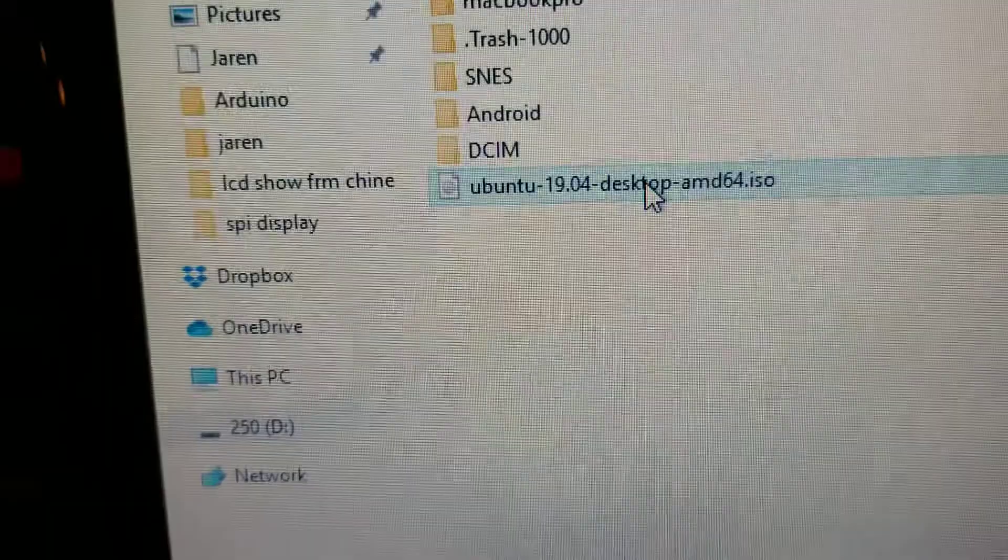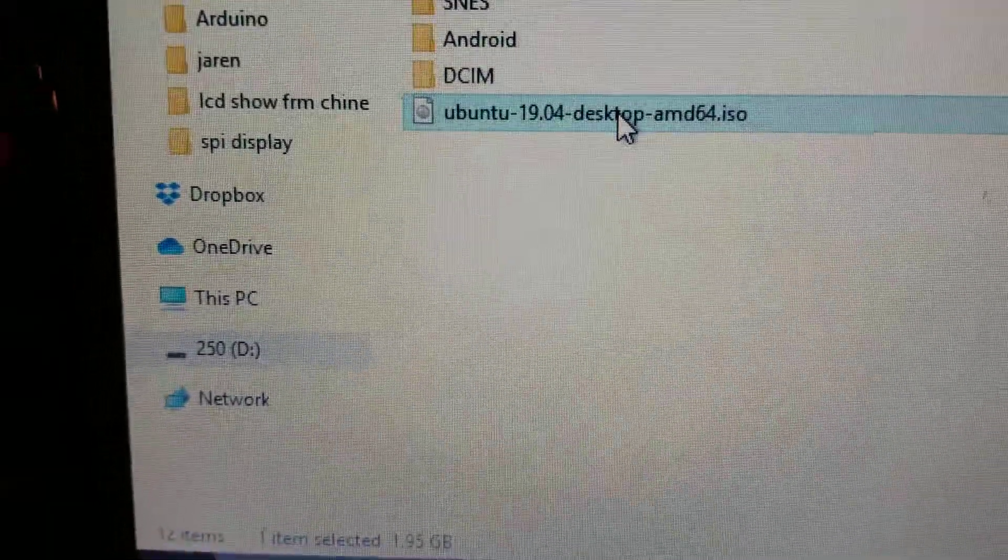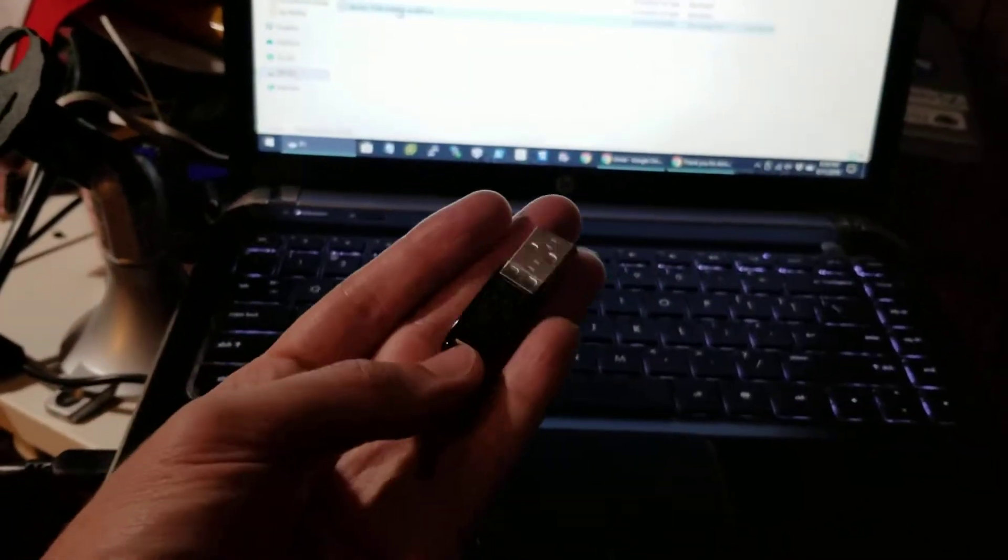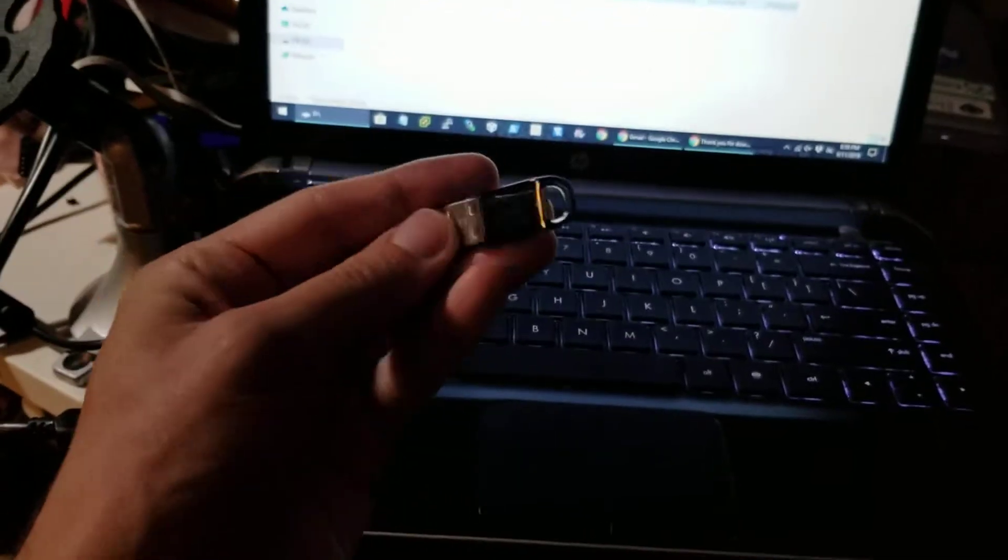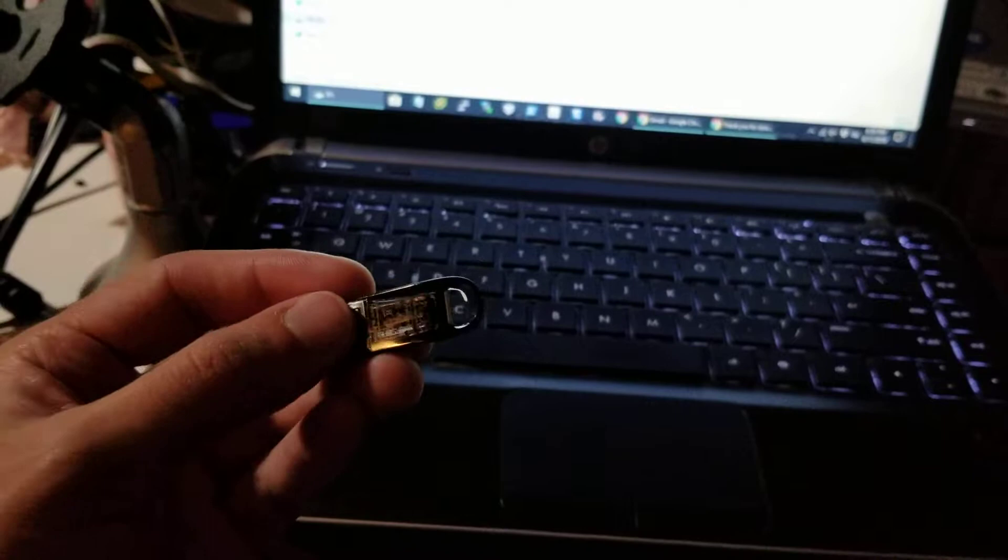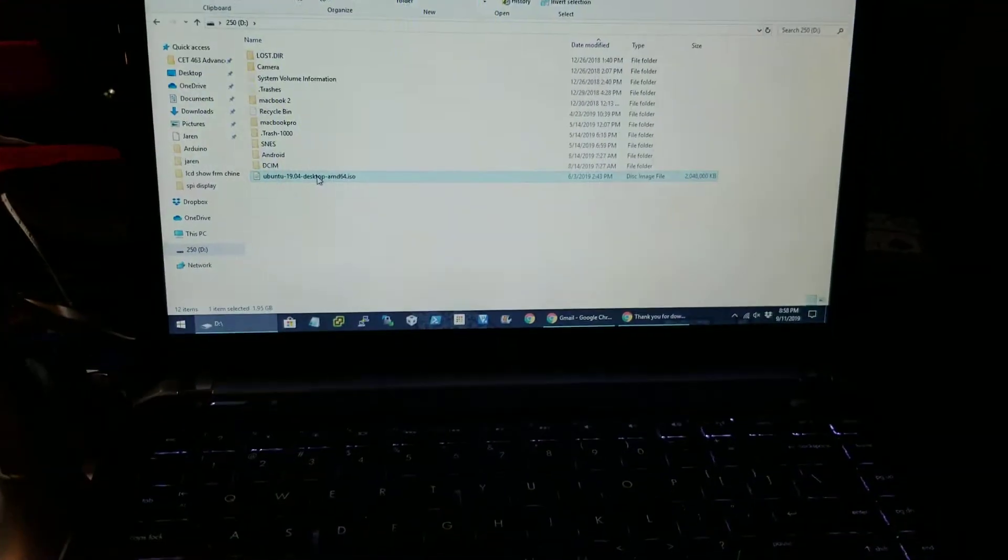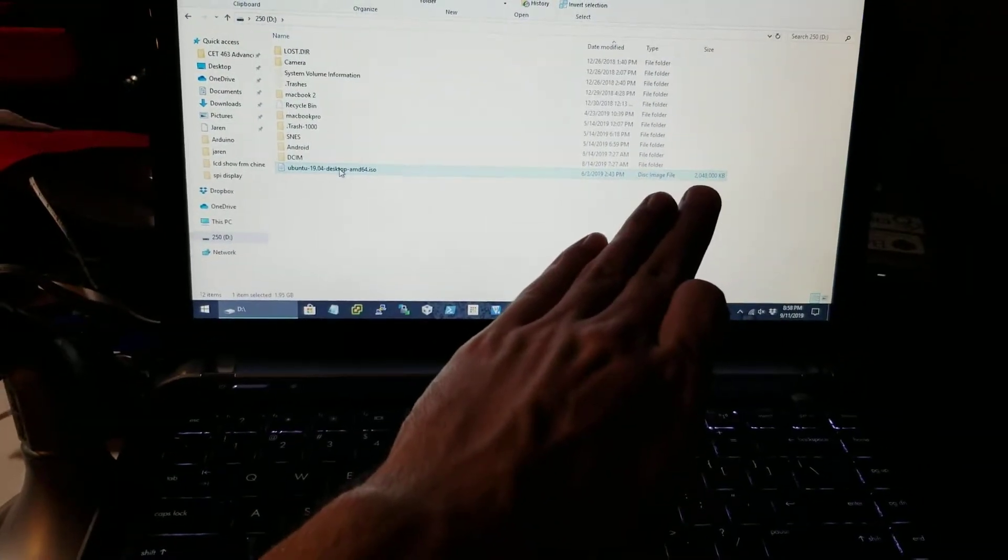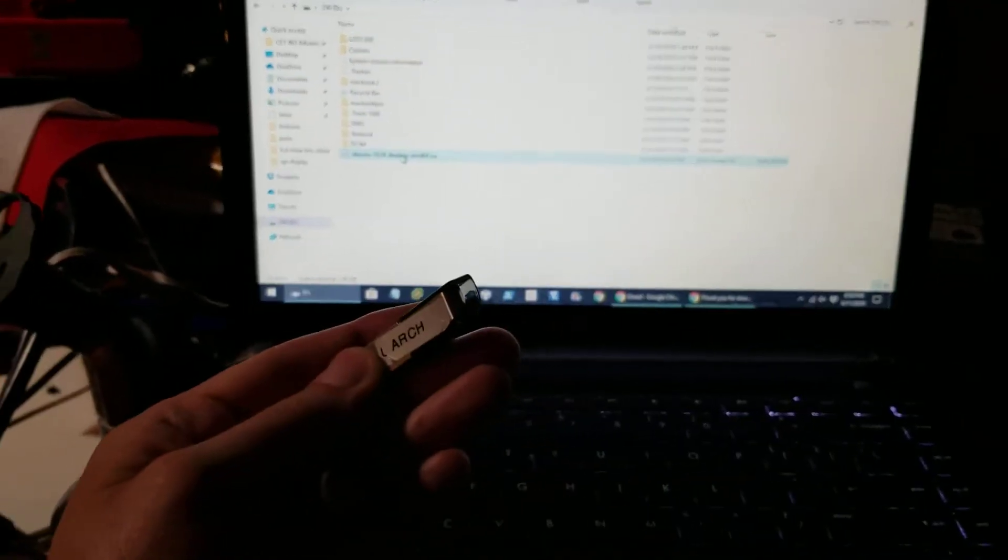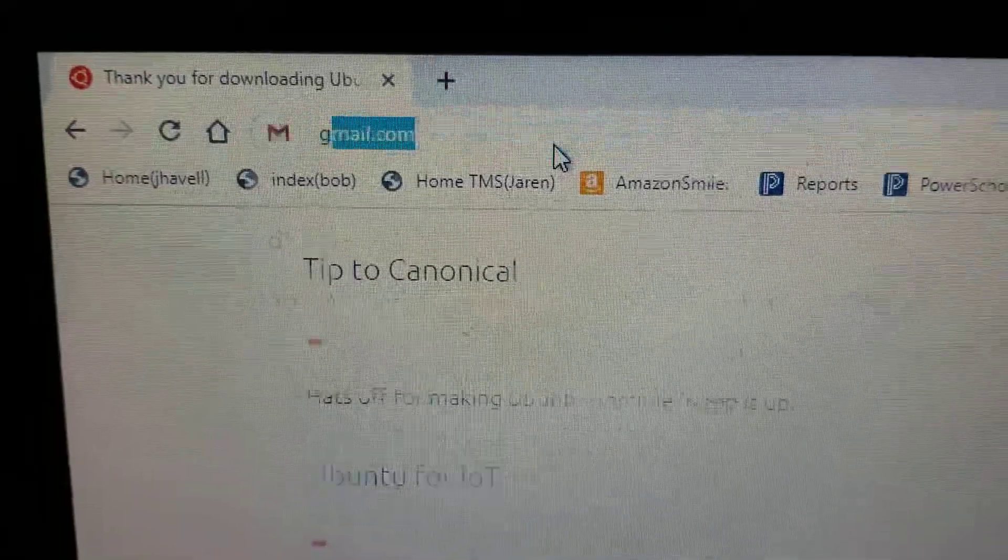How do we get that onto something that we can put on our other computer? You could burn a disk, but I think most of you probably don't even have any spare DVD drives. Number two is a flash drive that you have laying around.